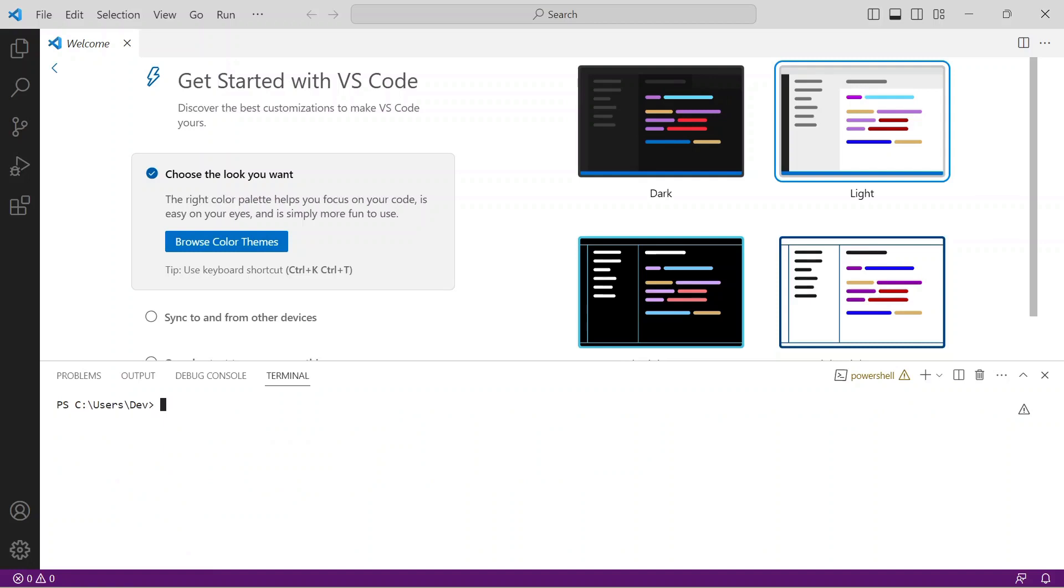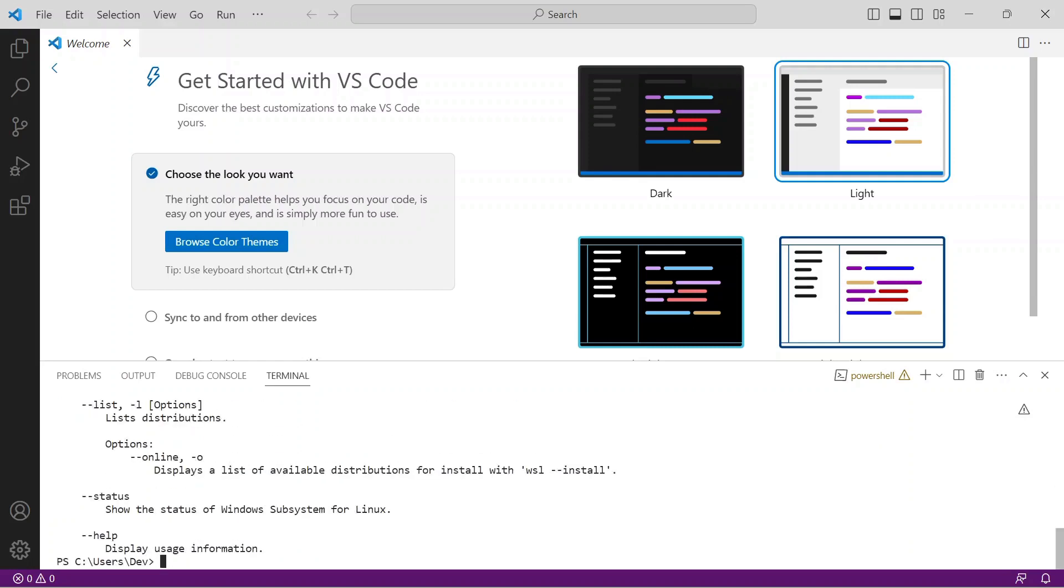Next, we must confirm the installation of Windows System for Linux version 2, or WSL2 for short. From your terminal prompt, run the command WSL -L -V. If you receive the WSL help output like this, you are ready to install.